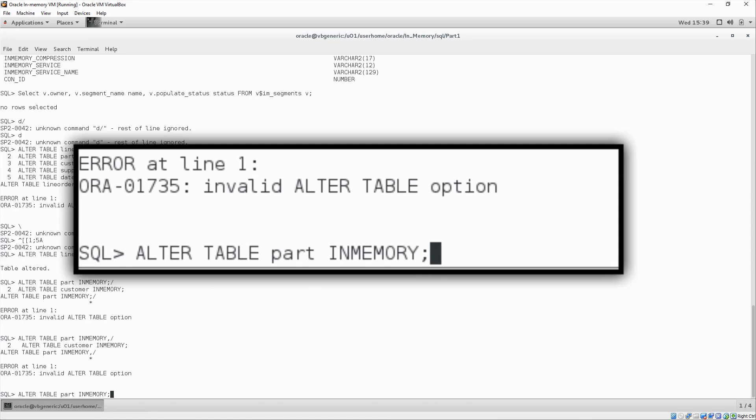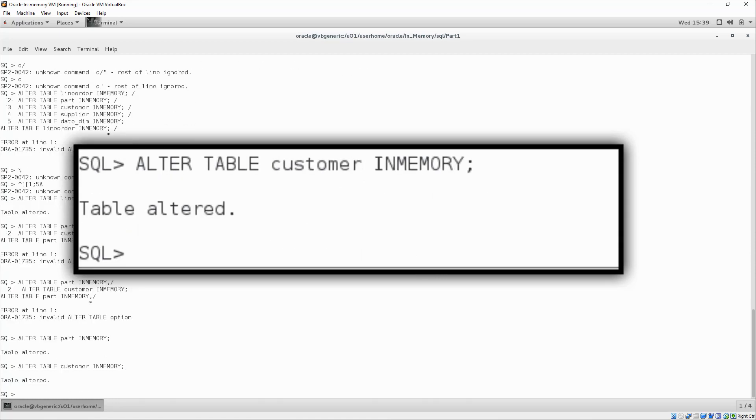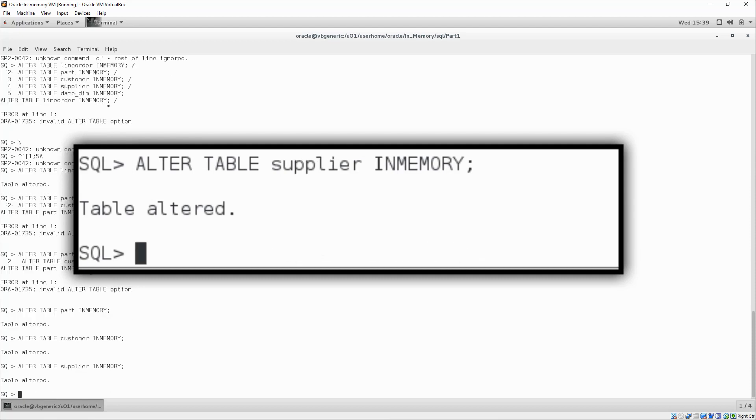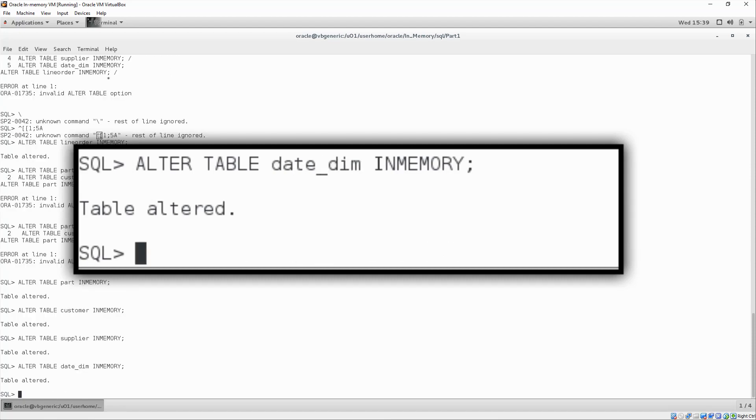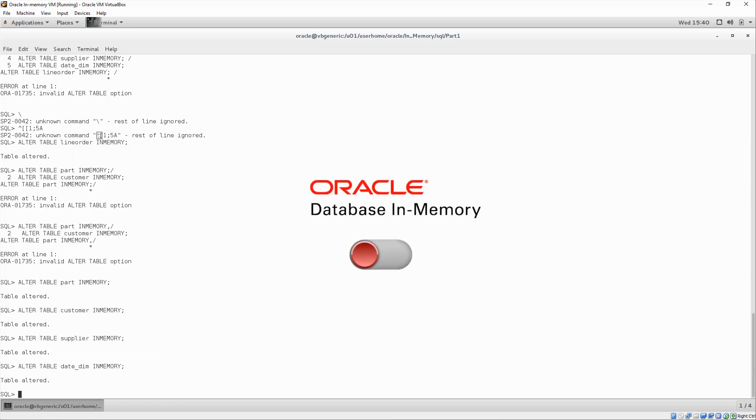Once we input this command, the tables will be populated into the in-memory column store, and we are ready to go. And that's it. That is literally all we had to do to enable in-memory in our database.